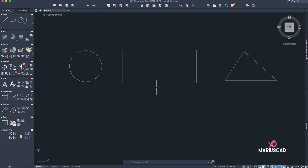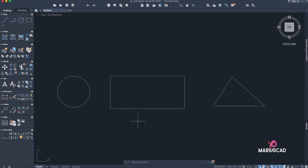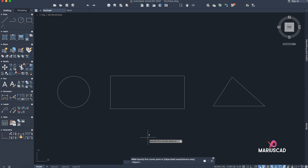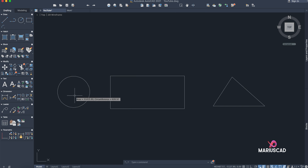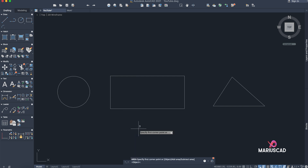The first command we will use is the AREA command. Go with AREA, then select Object and select the boundary of this circle. Automatically you can see 31,000 units, and also the circumference. The same command you can apply for this rectangle — go with Object.